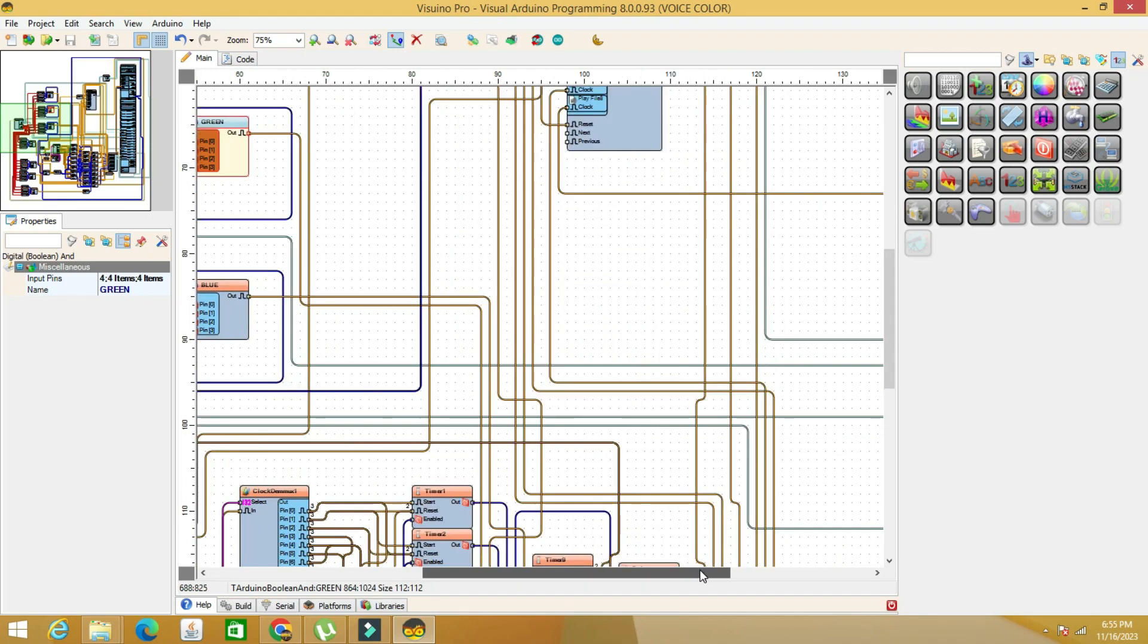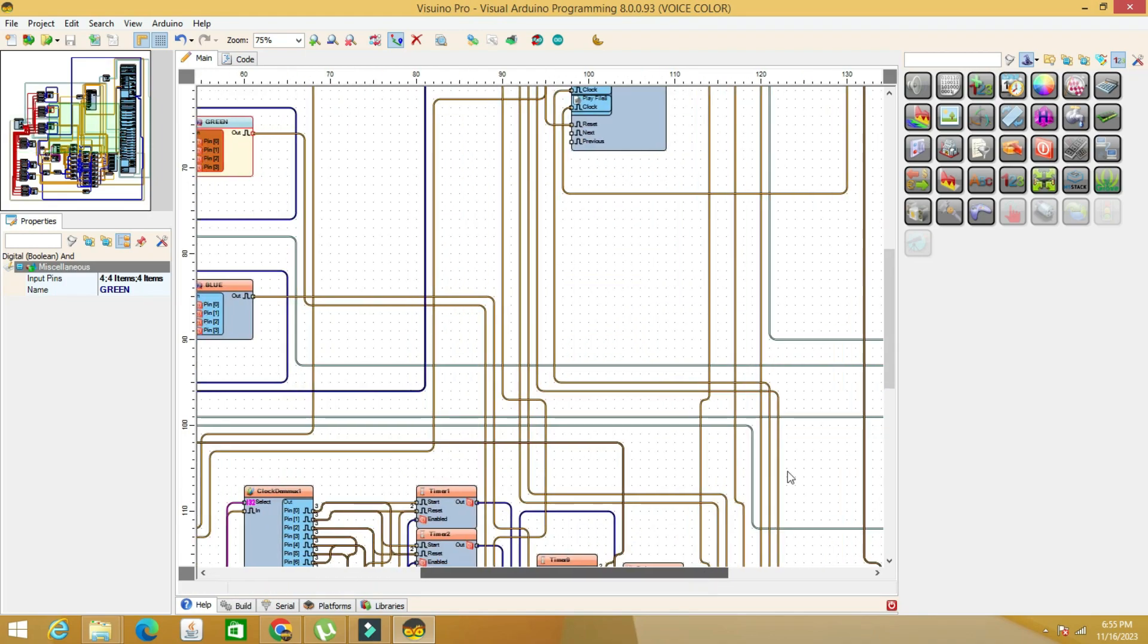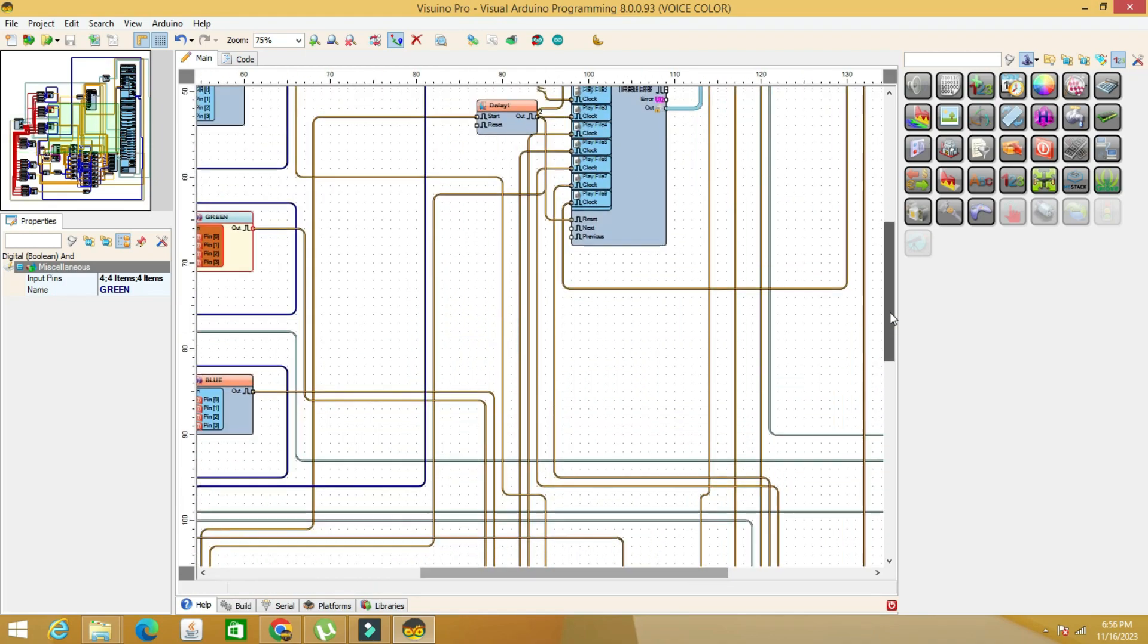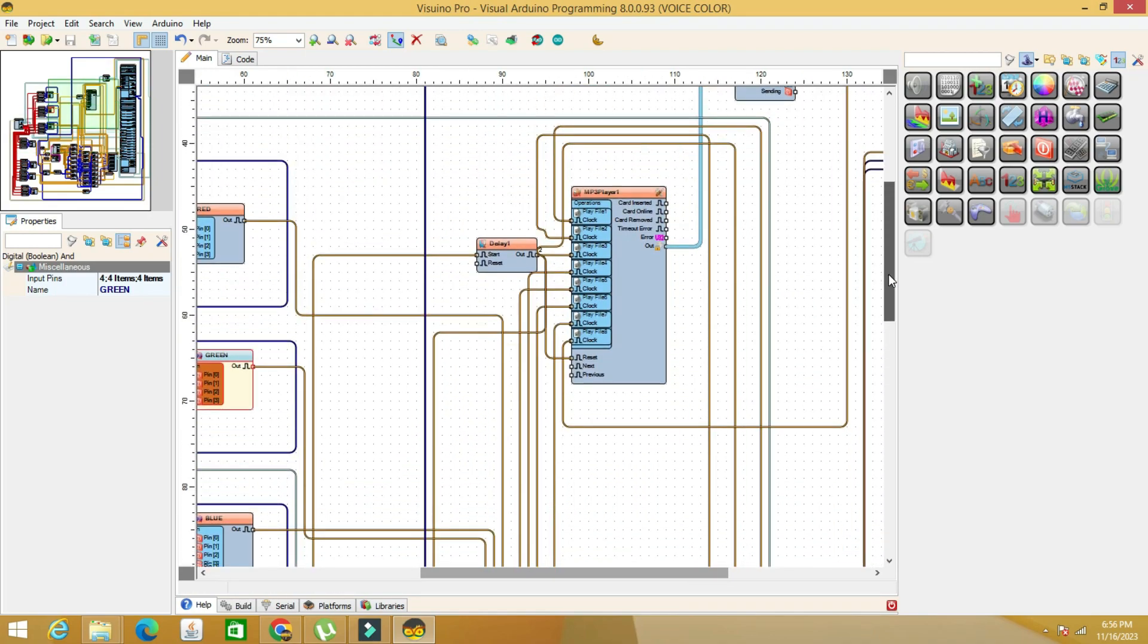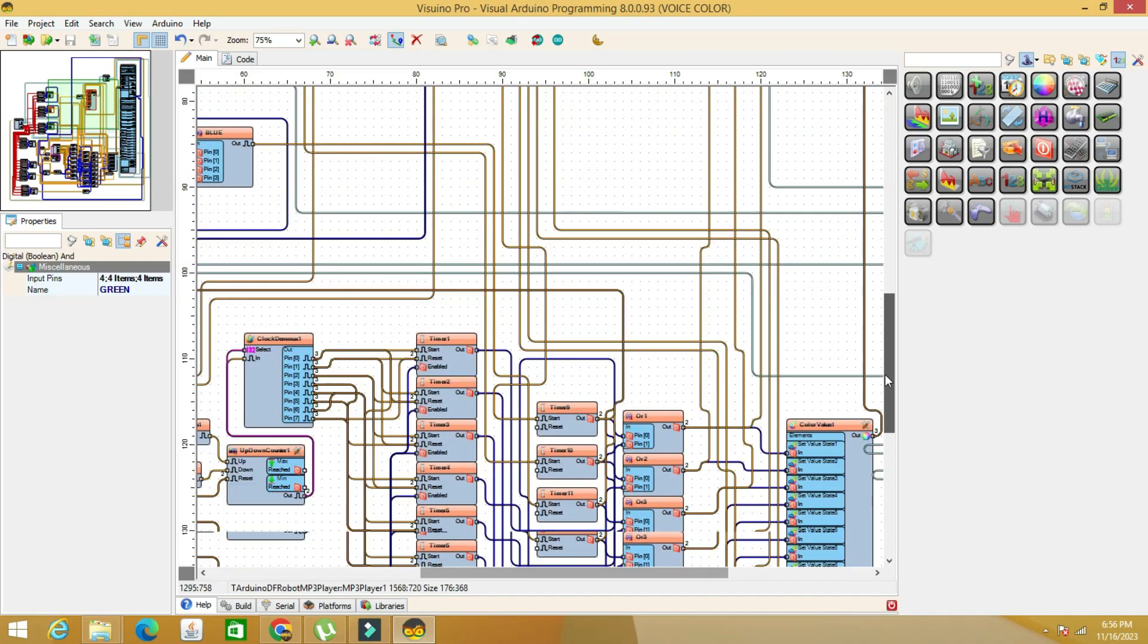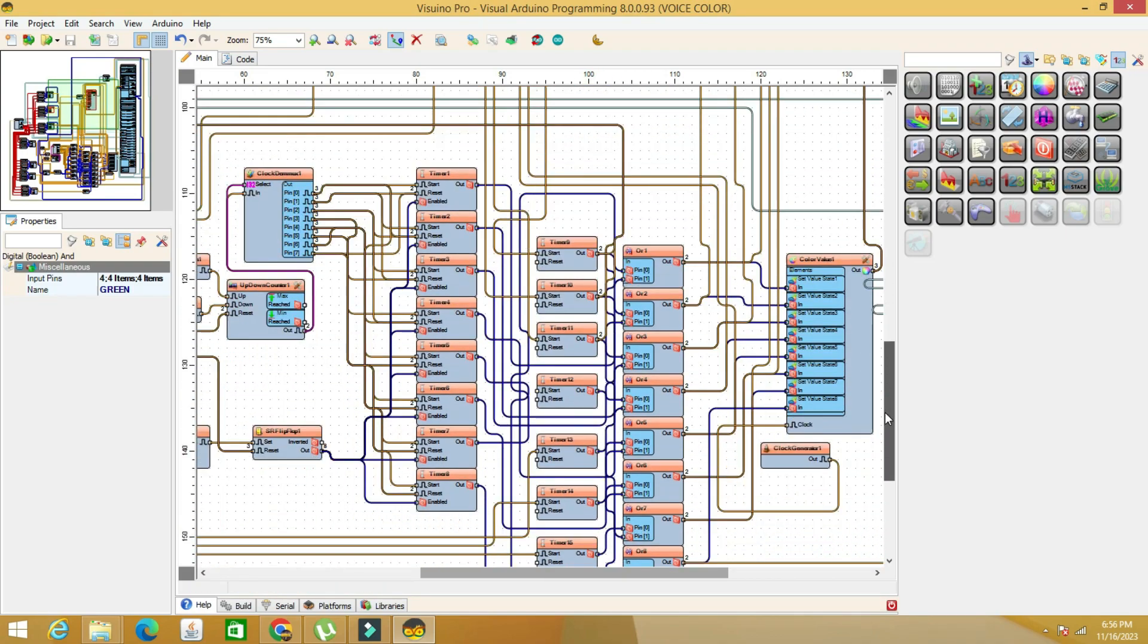This is the MP3DF player with the 8 audio files corresponding to the 8 colors: red, green, blue, black, purple, pink, white and yellow.